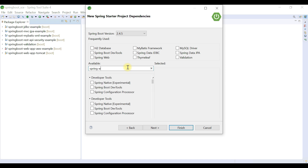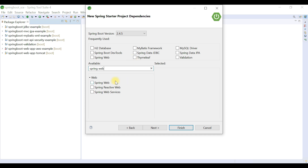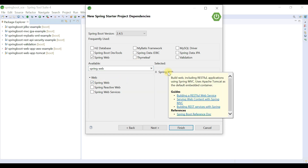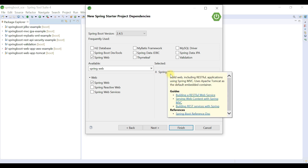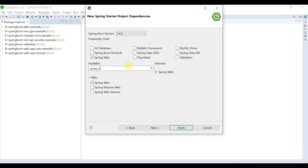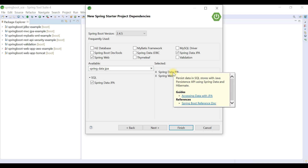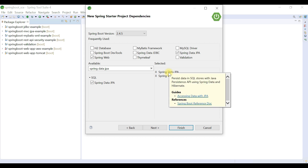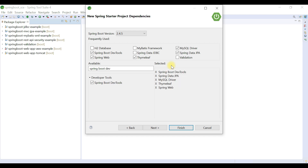Choose the Spring Web dependency to build a Spring MVC application. This dependency is used to build web applications and RESTful web services using Spring MVC, and it internally provides Apache Tomcat as the default embedded container. Next, pick Spring Data JPA to talk with the database. Spring Data JPA is an abstraction layer on top of JPA that internally uses Hibernate as the JPA provider, and it helps reduce a lot of boilerplate code required to develop a data access layer.